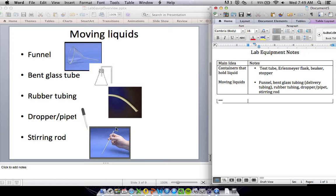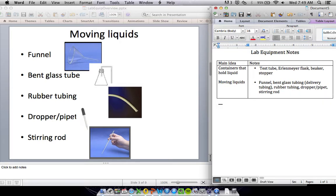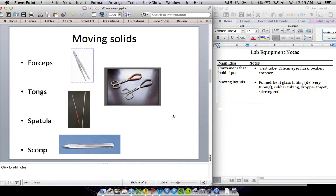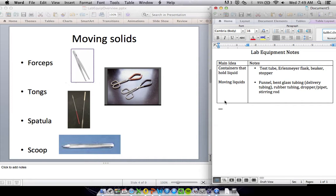And then you've got a stirring rod. The stirring rod doesn't really bring it from one container to another, but it can mix stuff up within a container. That's moving liquids. We also have to be able to move solids.